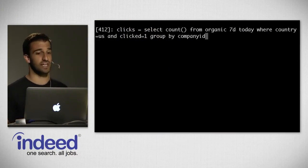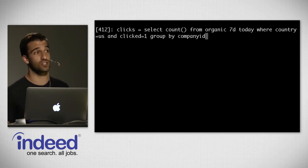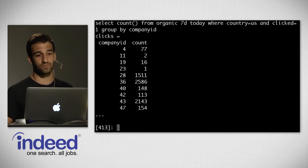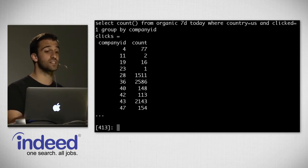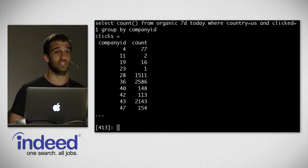We're going to do this using Ish — an interactive IQL interpreter built on top of Python. This pulls in the pandas library in Python, which is a great numerical analysis and data analysis library. The syntax is mostly pandas. The first thing we want to do is say: clicks = select count from organic, over the past seven days, where country is US and clicks is one, then group by company ID. Running that, it very quickly spits out an answer — for every company ID we have a count, the number of clicks that company received.